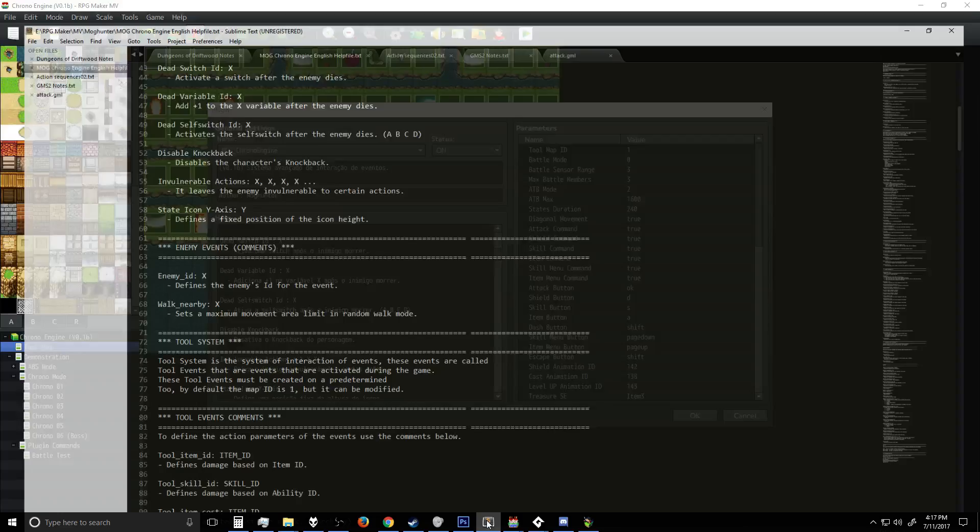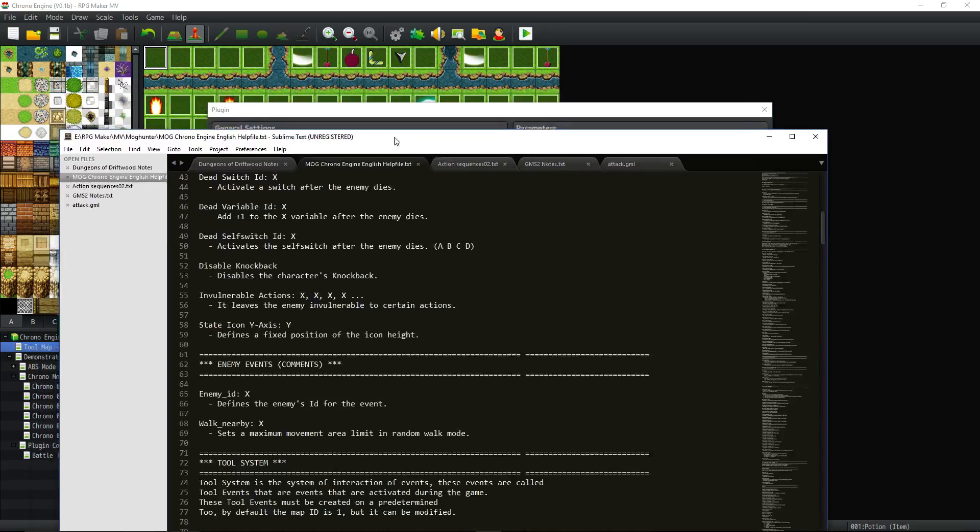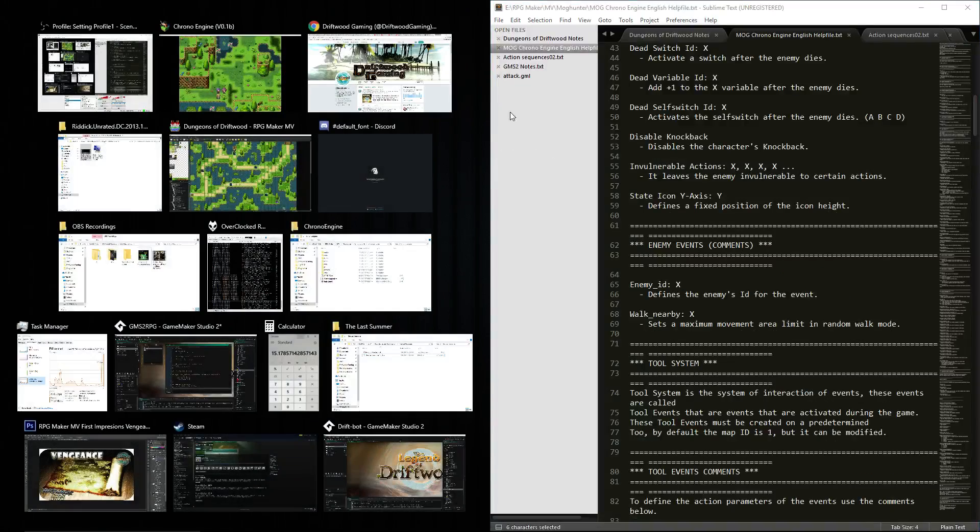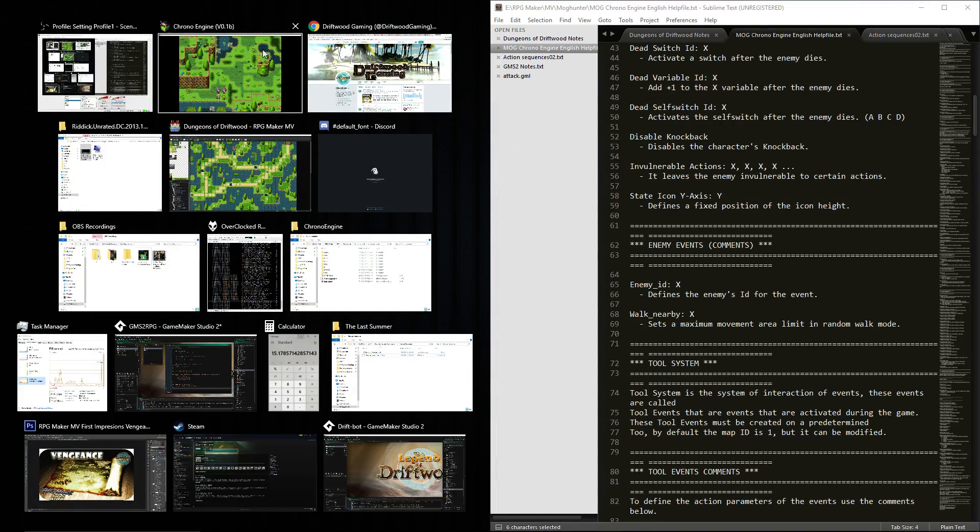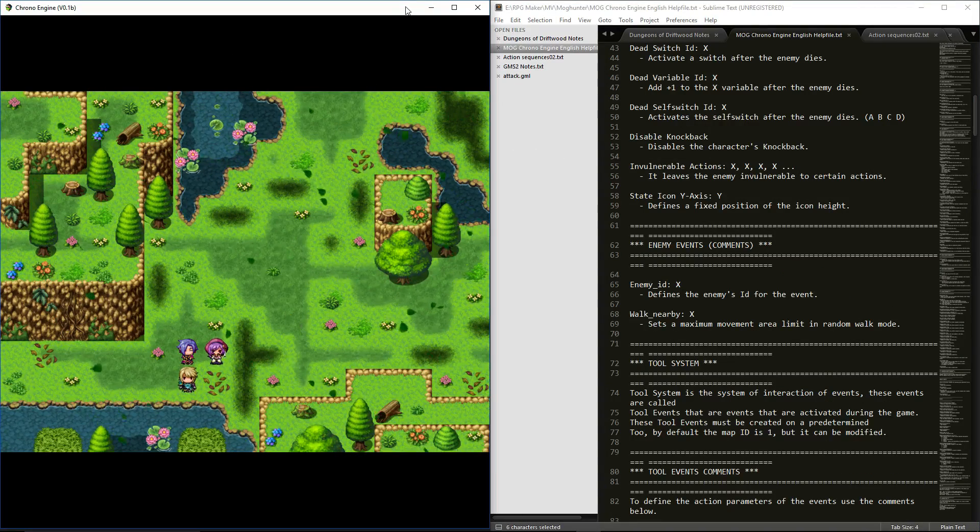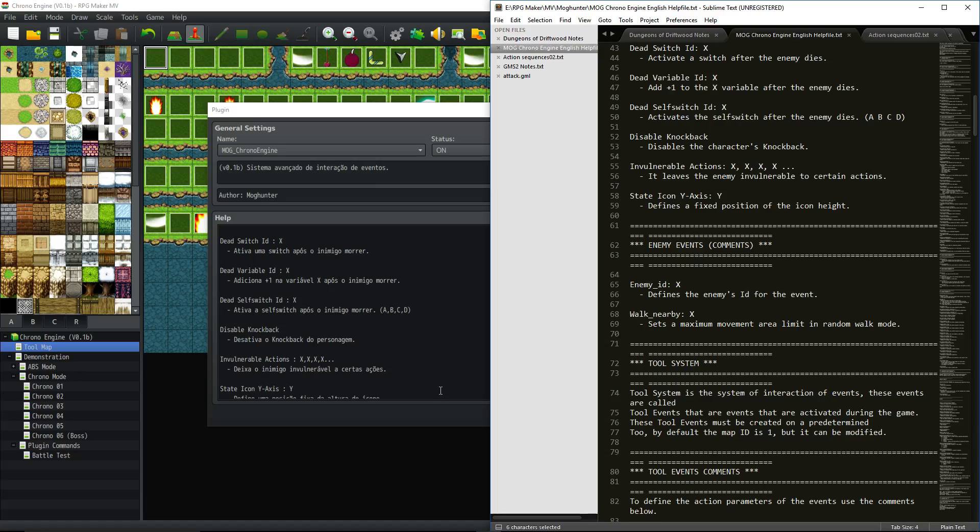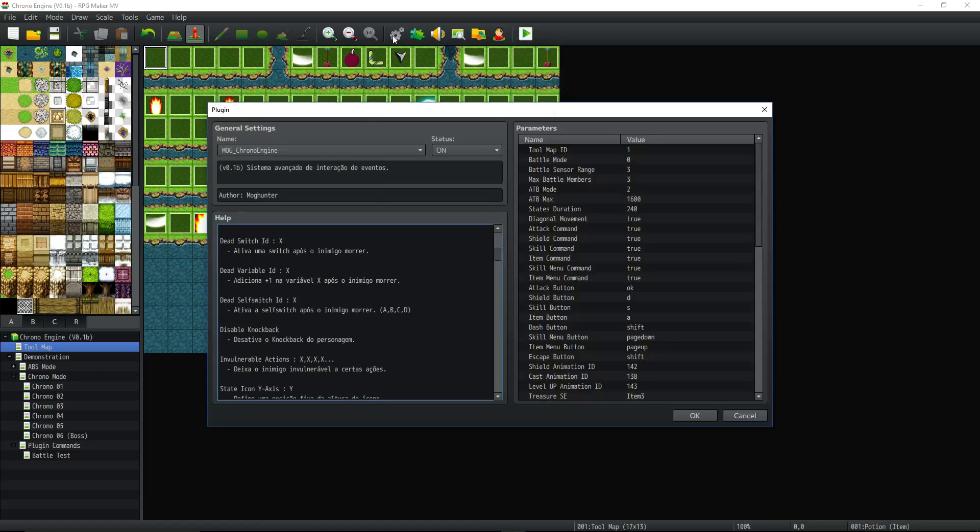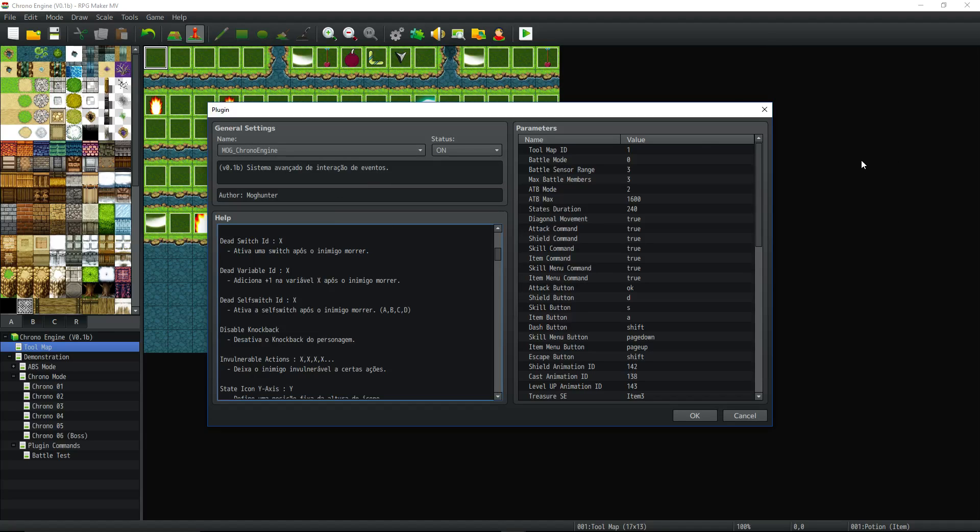So you won't have to be using this and trying to guess what stuff does. So you can have this up like on one tab and then you can have your other things up on the other side or whatever. So while you're building your events, you can reference the help file.